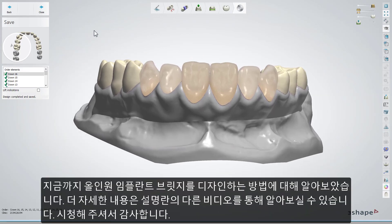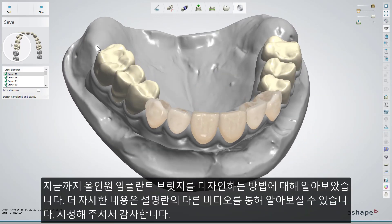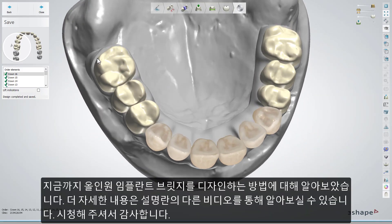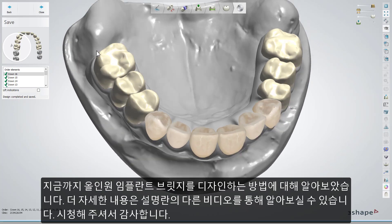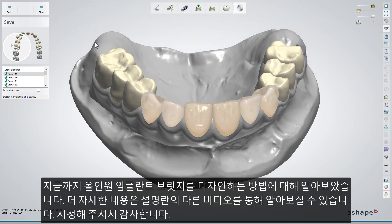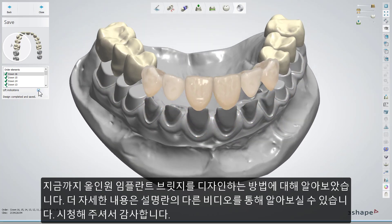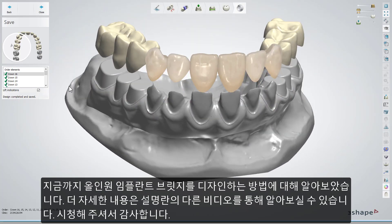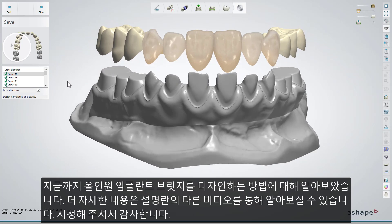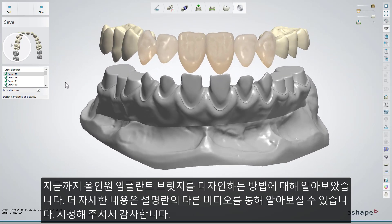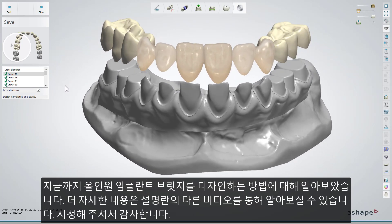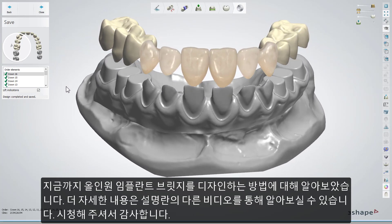You have now learned how to design an all-in-one implant bridge. To learn more, we recommend watching other videos suggested in the description box. We hope this was helpful, and thank you for watching.